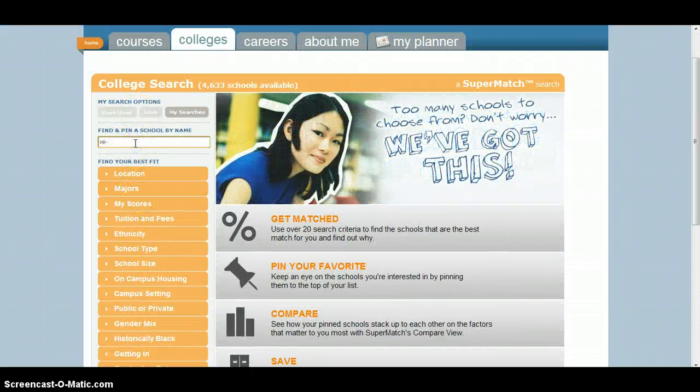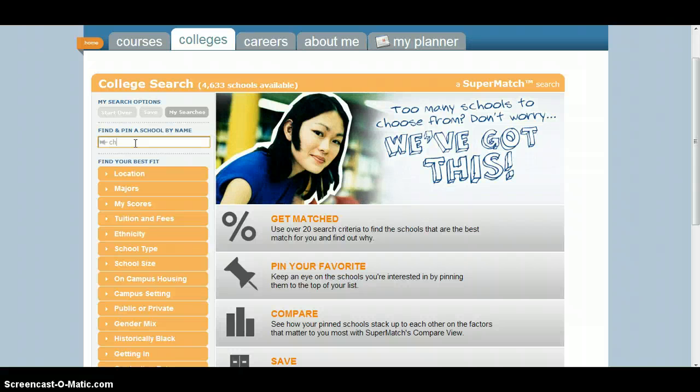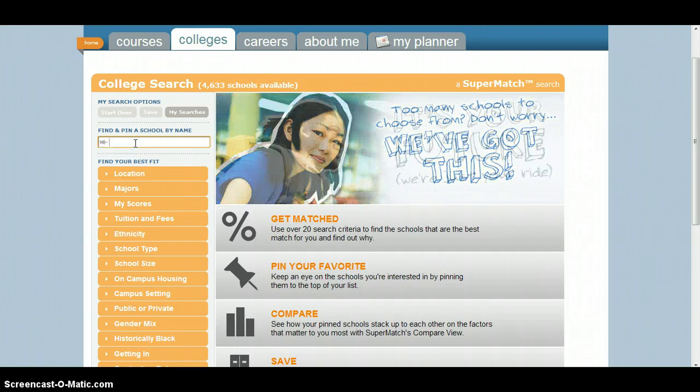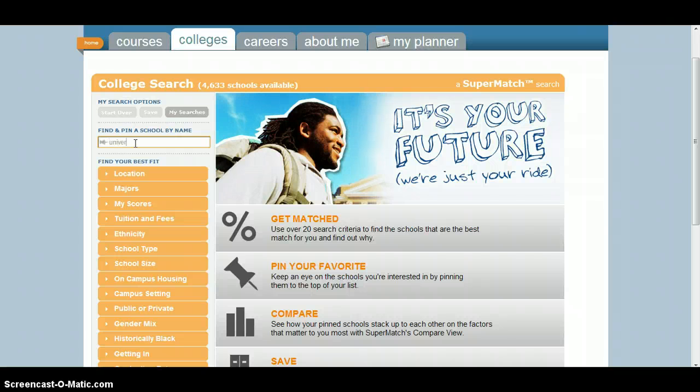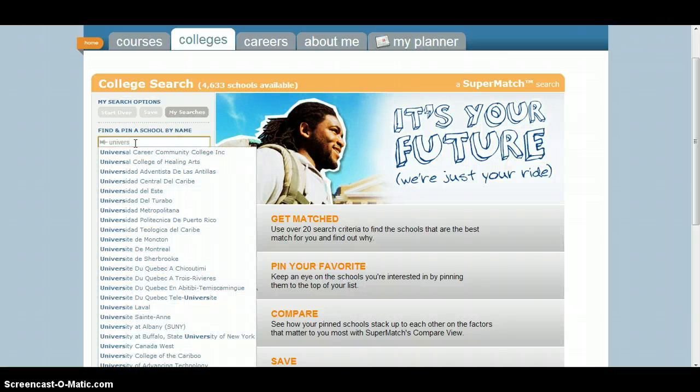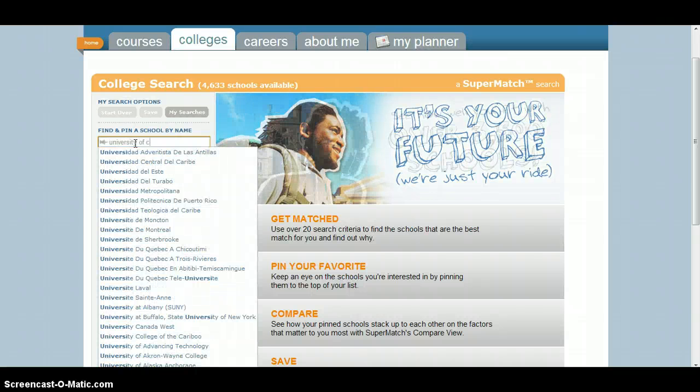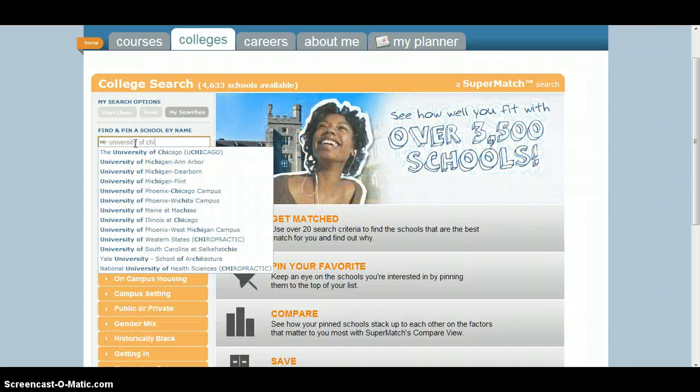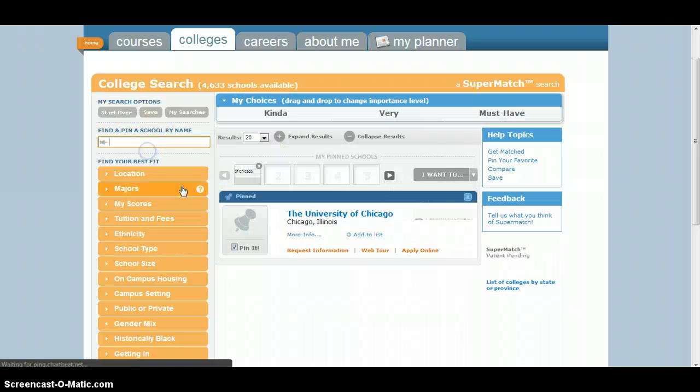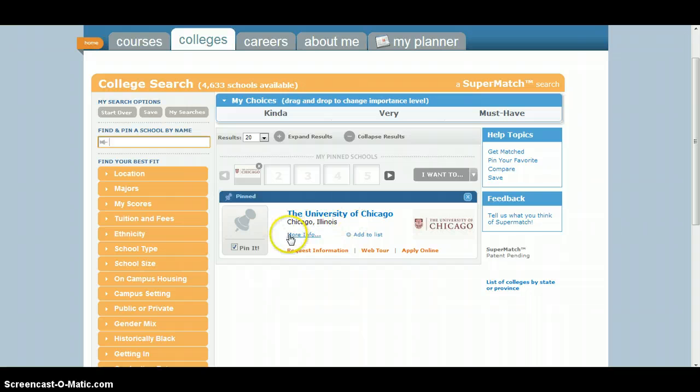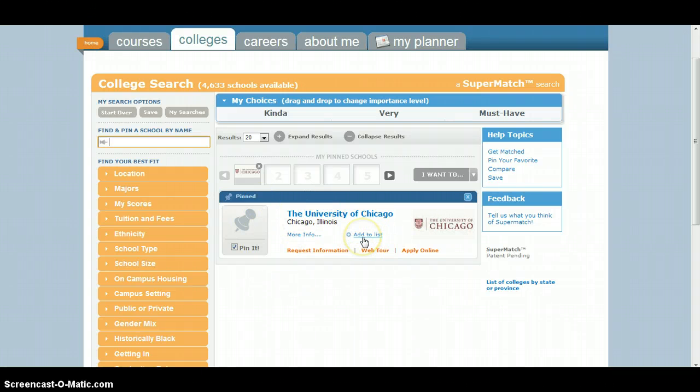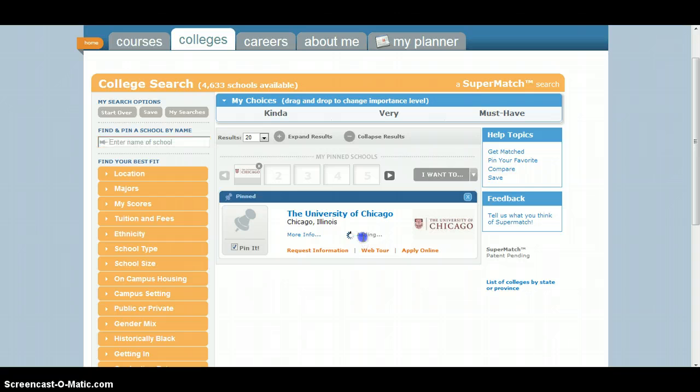Say for example, I wanted to add University of Chicago. So I wanted to add that to my list of schools I'm thinking about applying to. One way, the easiest way to do that is, when you find it, there's this little Add to List button. All you have to do is click that, and it says it's added to your list.